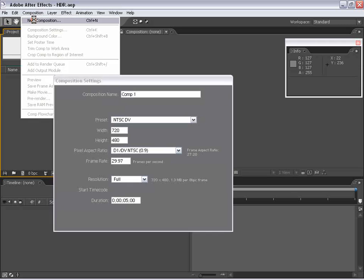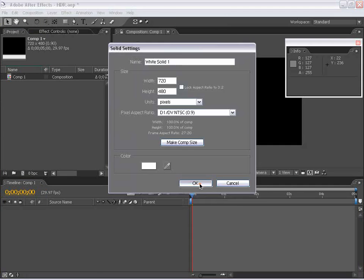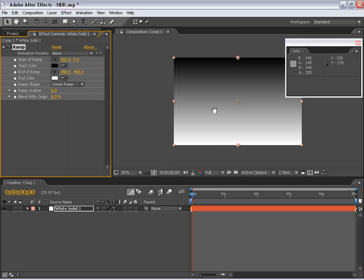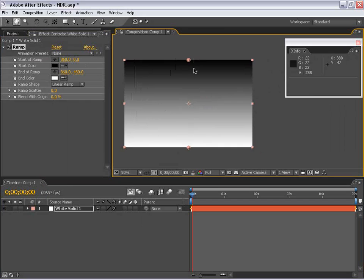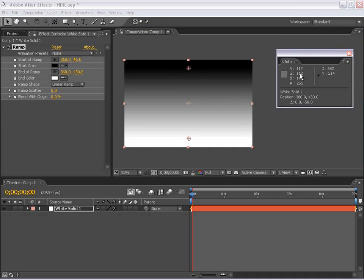I'm going to make a new composition and choose Layer > New > Solid, then go to Effects > Generate > Ramp. I'll use the default settings, moving the black point down just a little and the white point up a little. If you look in my info palette when I roll over the black, you'll notice that the RGB is set to 0, 0, 0. As I move down, the value increases all the way up to 255, which is pure white in the 8 bits per channel workspace.